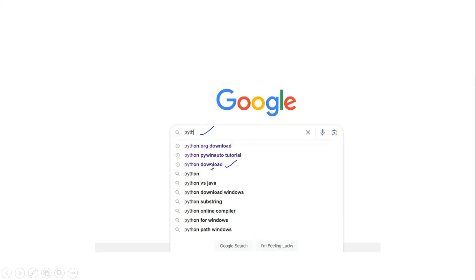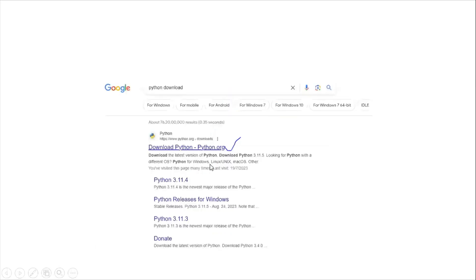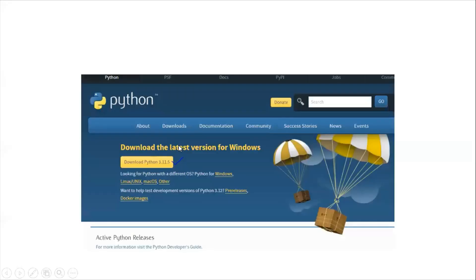The website is www.python.org. Click the download option and it will navigate to this location. You need to click the first option and it will navigate to the download page.